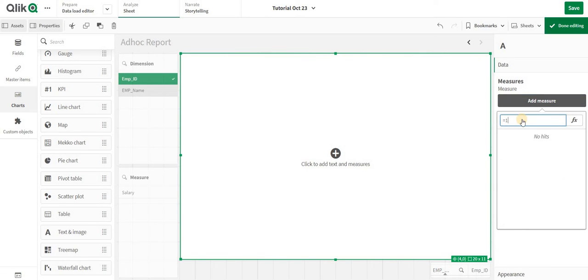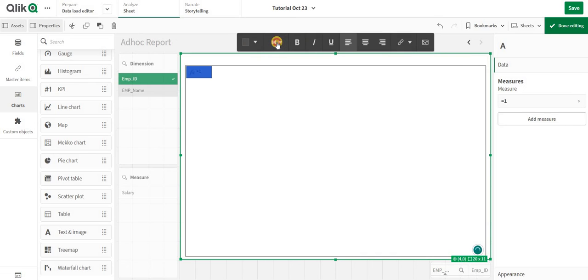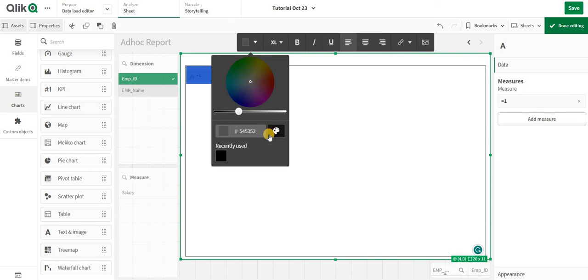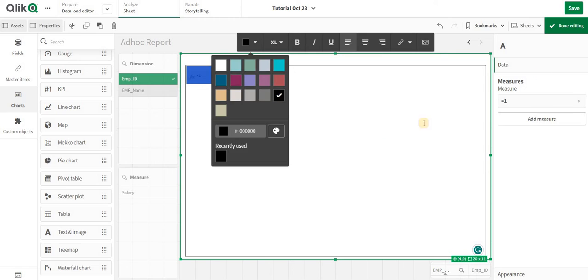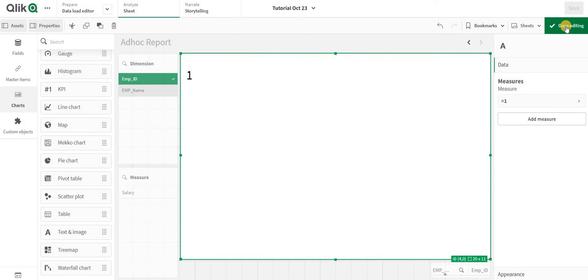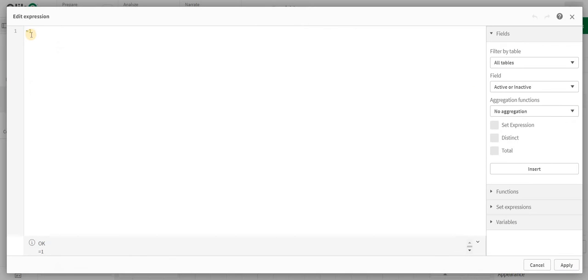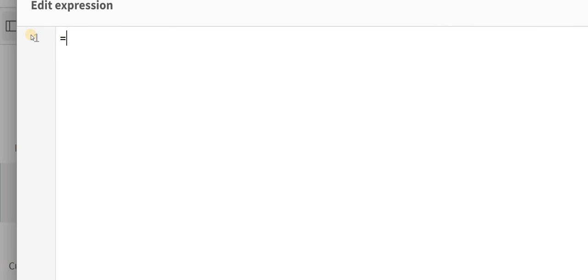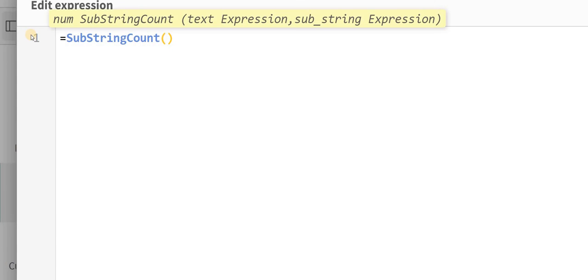I will set the text box equal to 1 and increase the font size so everybody can understand. The expression I'm going to write is SubStringCount. What SubStringCount does is it counts how many times a string appears within another string.